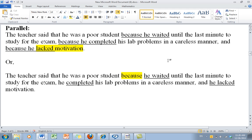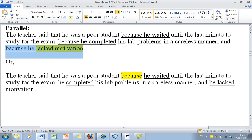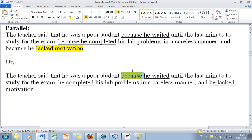Now, there's a stylistic option with this parallelism. You can keep all three 'because' clauses: because he waited, because he completed, and because he lacked motivation — that's a good sentence. But you can also reduce it by using one 'because' and then keeping the parallelism: the teacher said that he was a poor student because he waited until the last minute to study for the exam, completed his lab problems in a careless manner, and lacked motivation. That's stylistic — not a big deal, but certainly a possibility.